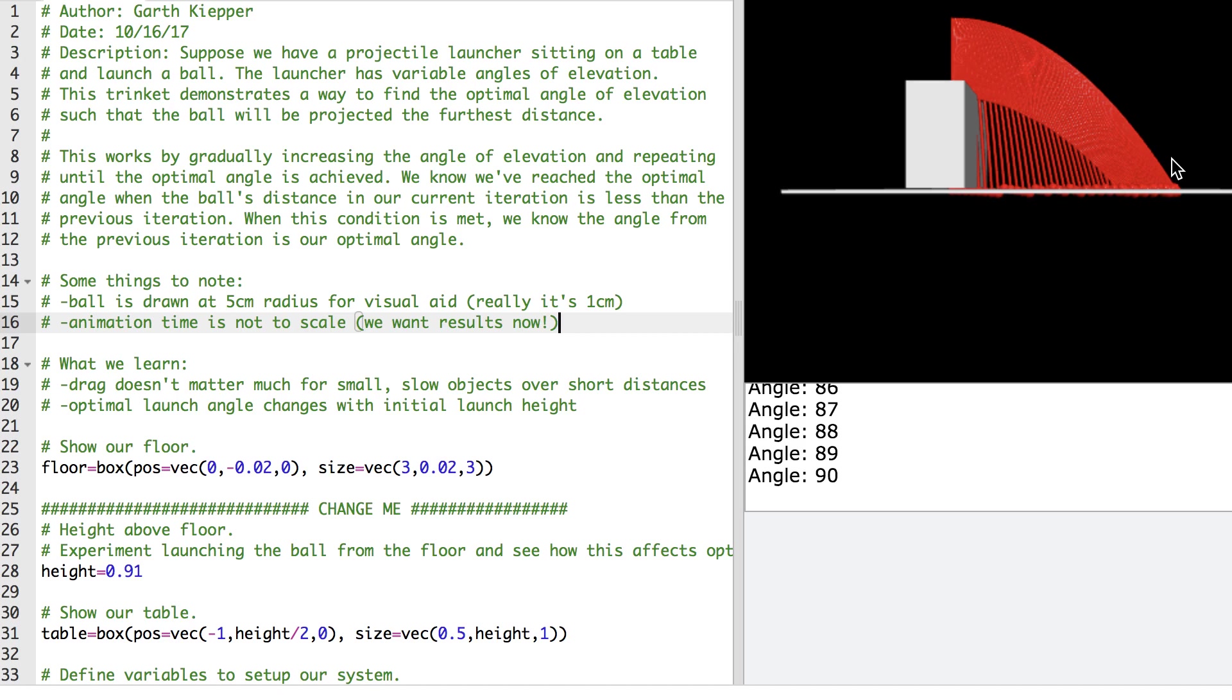And I am able to iterate through every angle theta from 0 through 90 and see how far it got and track the record distance of the ball.